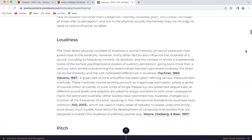Loudness. The most direct physical correlate of loudness is sound intensity or sound pressure measured close to the eardrum. However, many other factors also influence the loudness of a sound including its frequency content, its duration, and the context in which it is presented. Some of the earliest psychophysical studies of auditory perception, going back more than a century, were aimed at examining the relationship between perceived loudness, physical sound intensity, and the just noticeable differences in loudness.